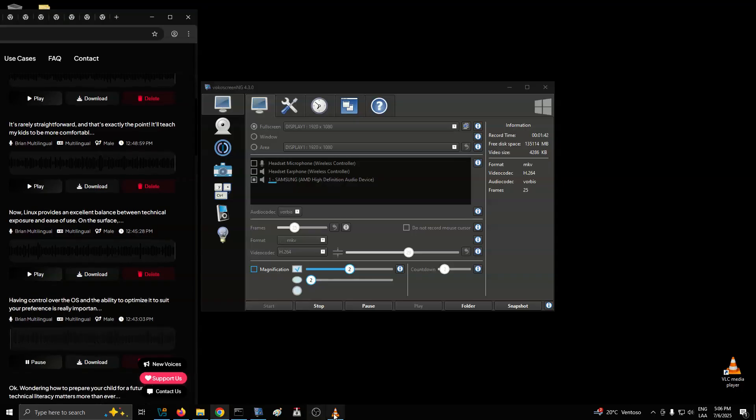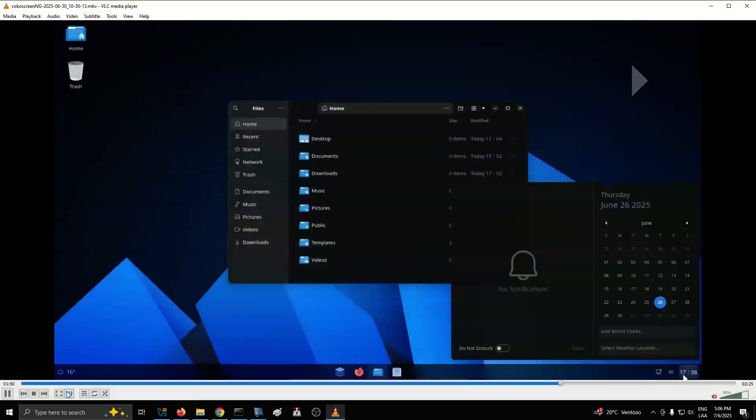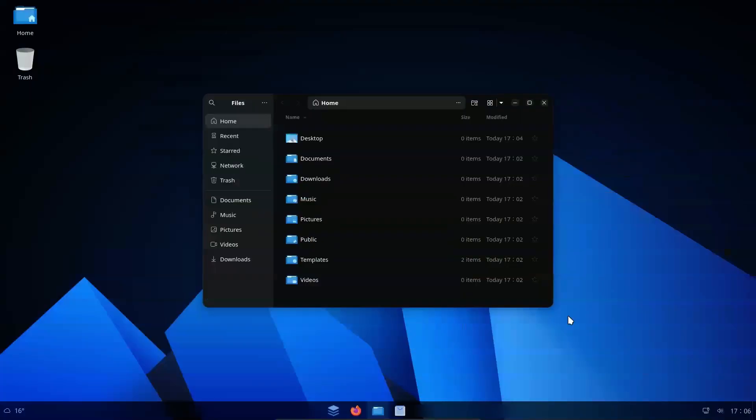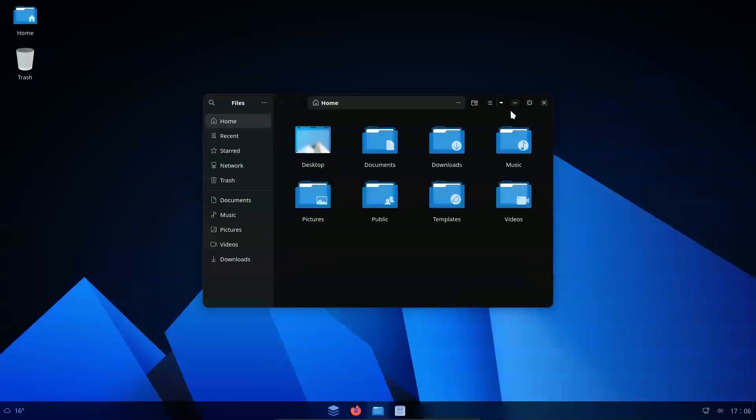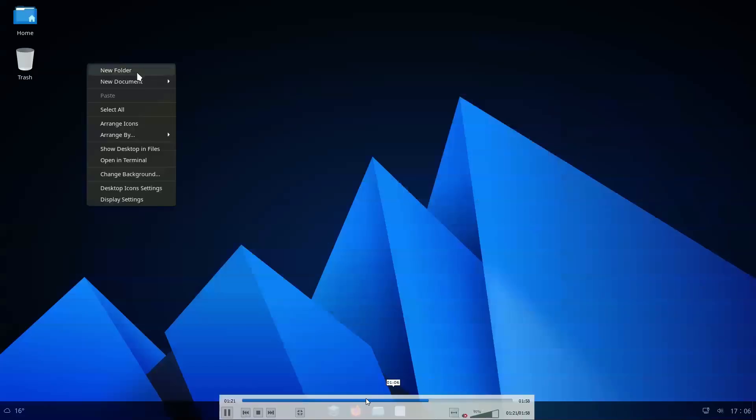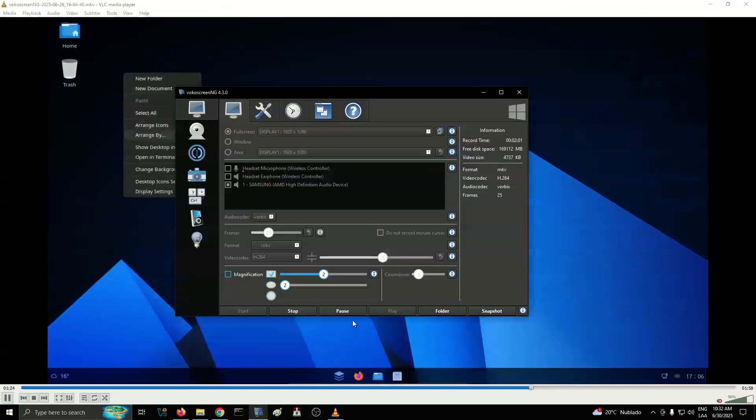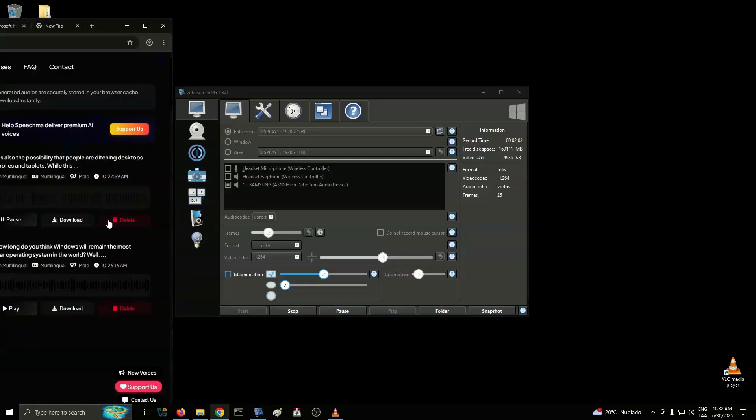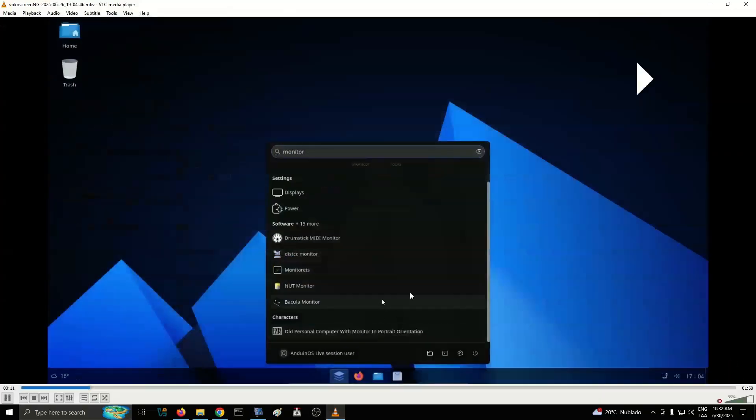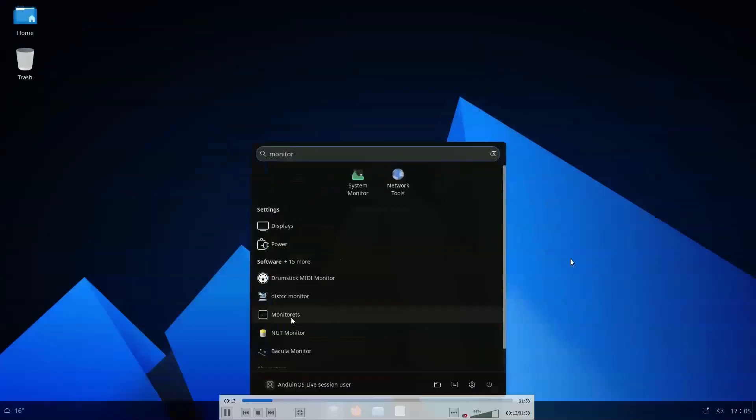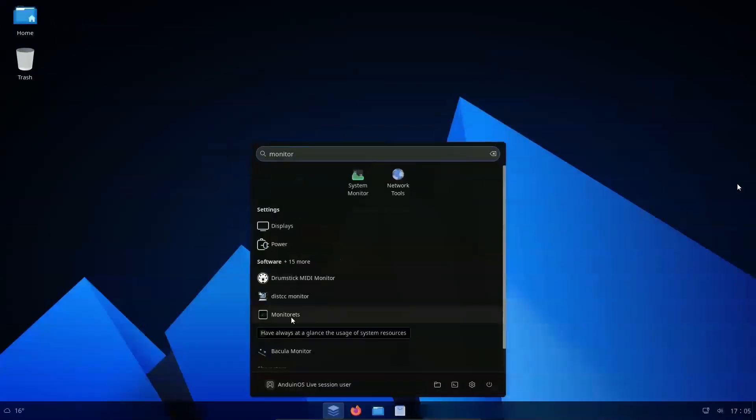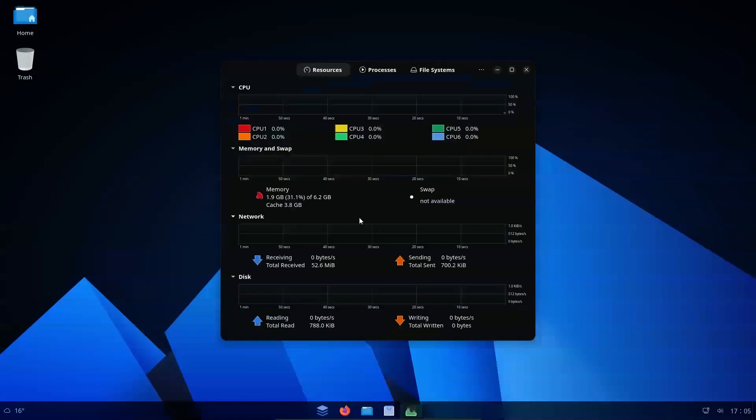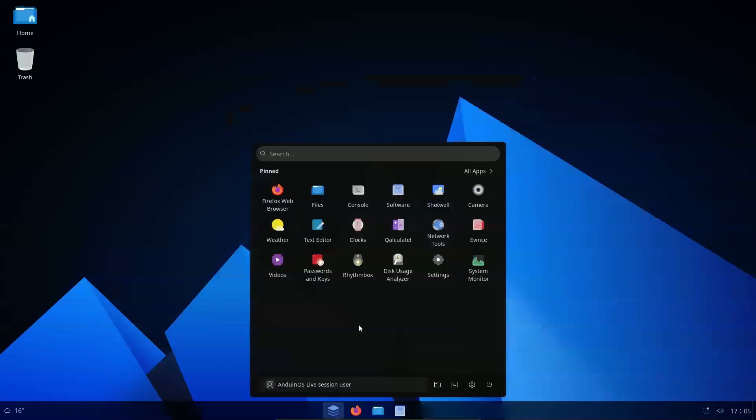Having control over the OS and the ability to optimize it to suit your preference is really important, and that's exactly what you get with Linux. You have complete customization control to tweak and optimize the default workflow to suit your preferences. For example, if you don't enjoy how Ubuntu works, you can customize it to look and feel like Windows, Mac OS, or a combination of the best elements from both OSes. You're not forced to learn and adapt to the unique quirks of the OS. Instead, you fine-tune the OS to fit how you think and work.